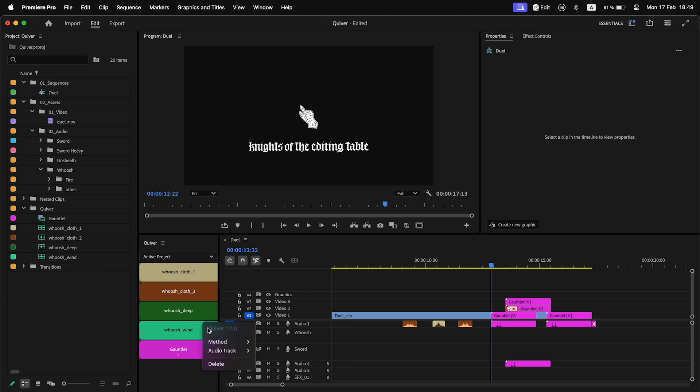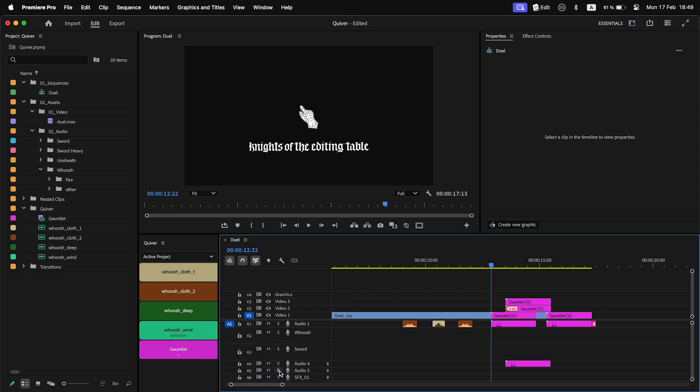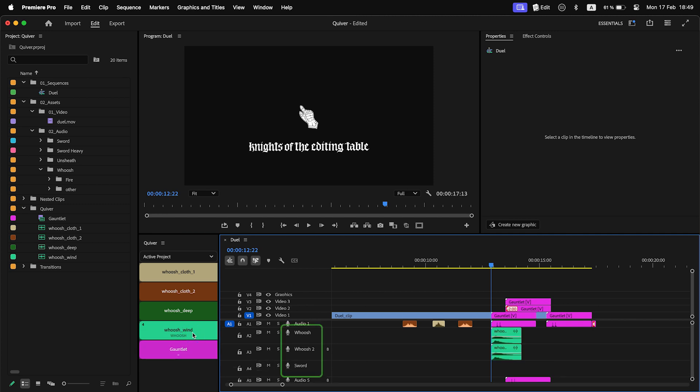When you use Overlay method and track name as destination, if the track is already occupied, a new track with an incremented number will be created and the Quiver item will be placed there.